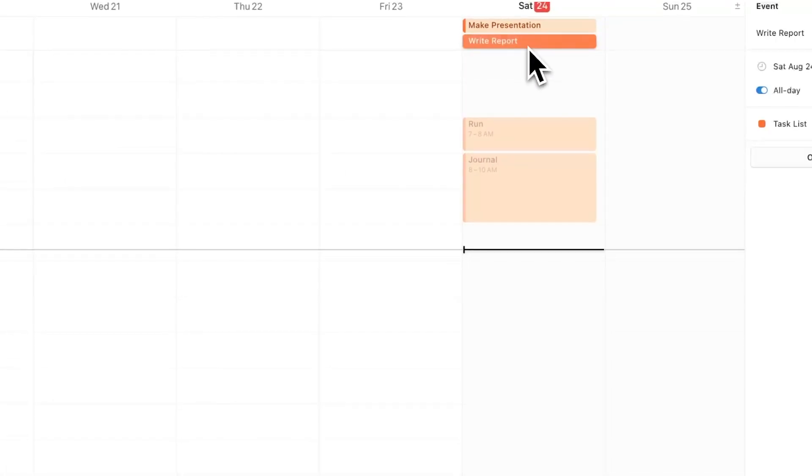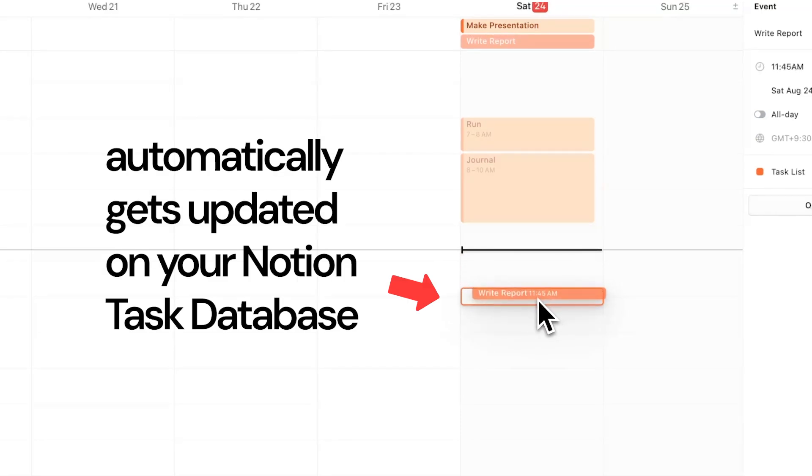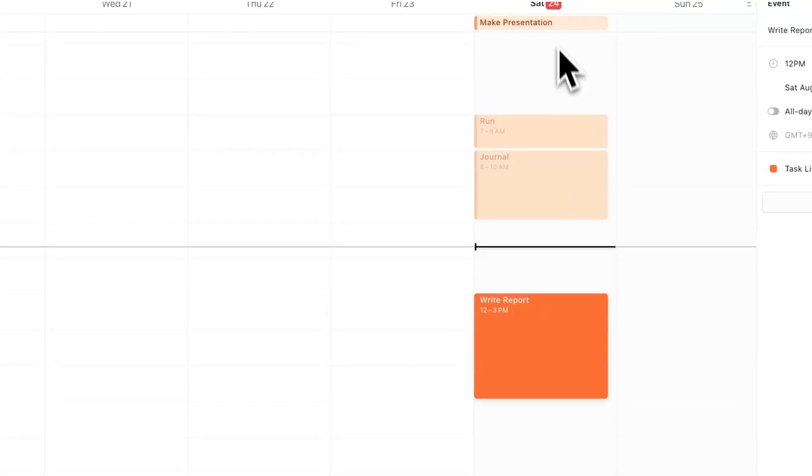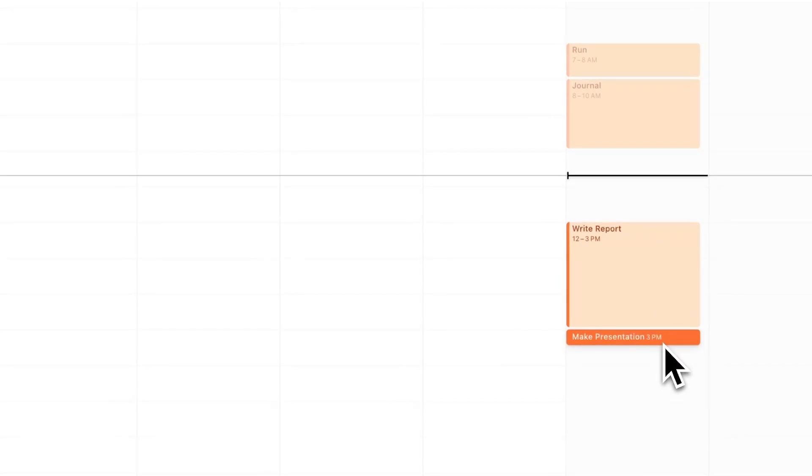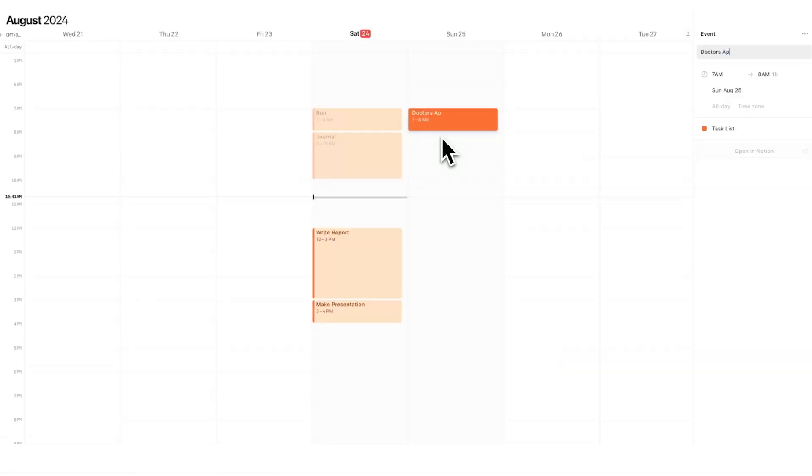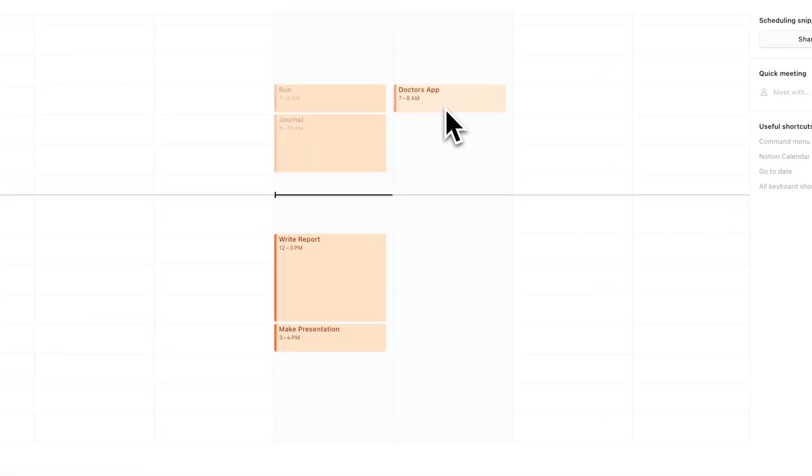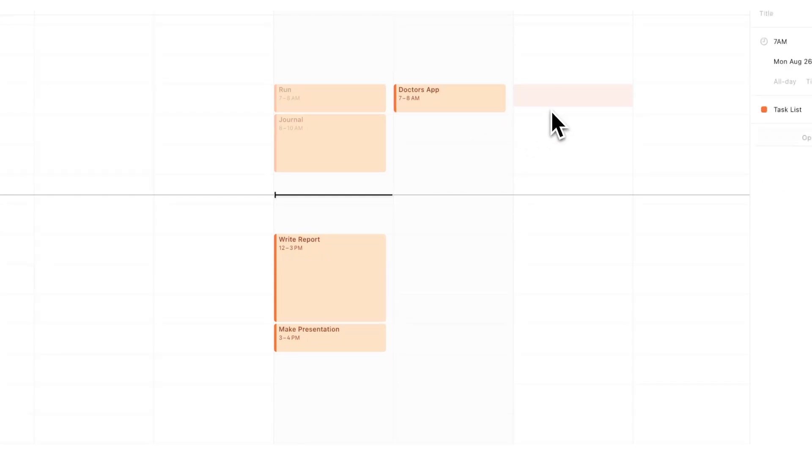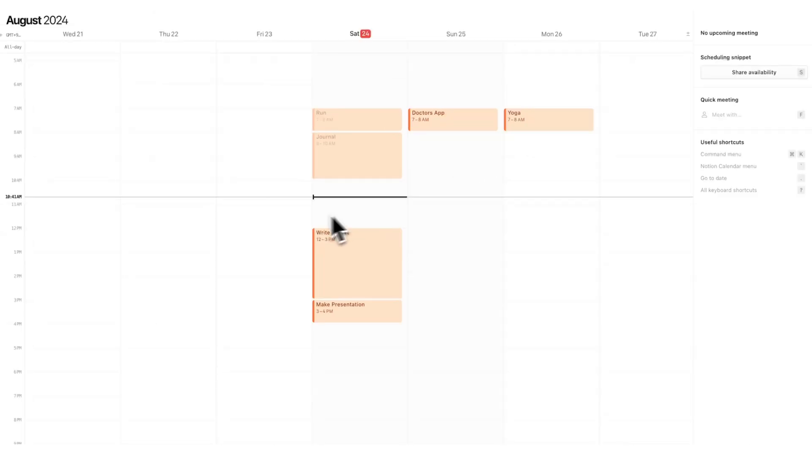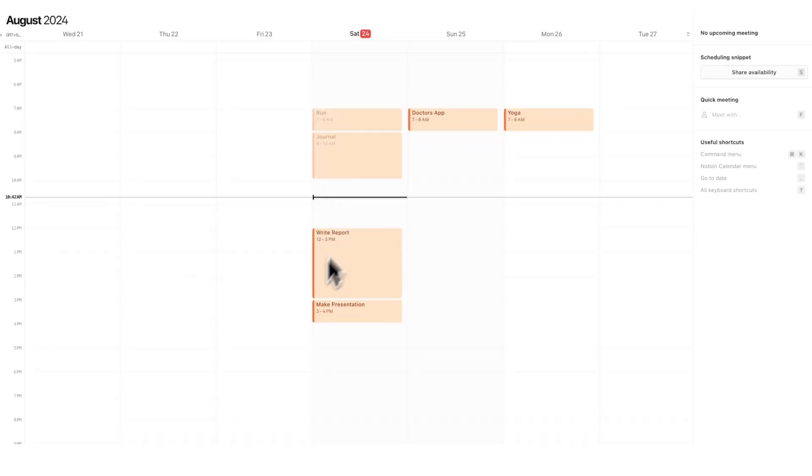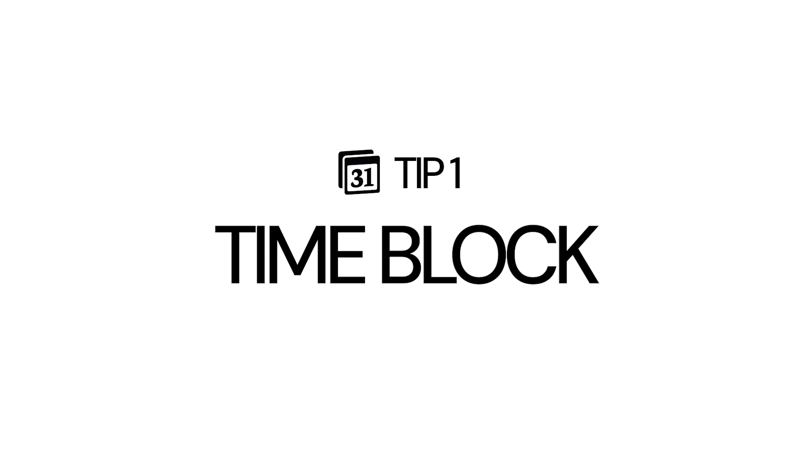So if I go back to Notion Calendar, you can see automatically they've appeared here at the top. Now what I can do is drag these into place and start planning out my day. As you can see, it's this time here, hence this line here. But I can start planning out the rest of my day, so I can say I'll write the report from 12 to 3, make the presentation from 3 to 4. Most people in Notion Calendar are just adding fixed events like doctor's appointments or going to a yoga session. But we want to add in our task list here as well. That way we know, is this day going to be achievable and when am I going to do it? This is called time blocking and it works so well.